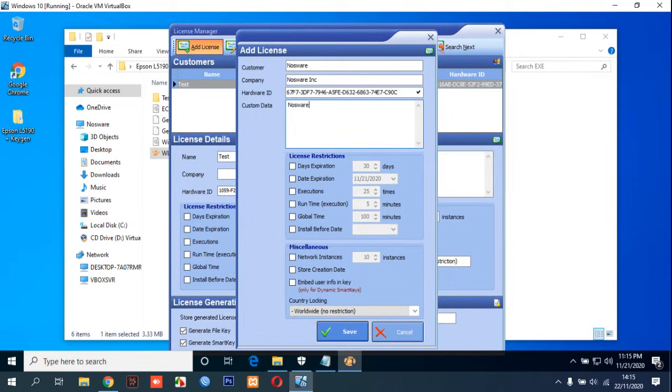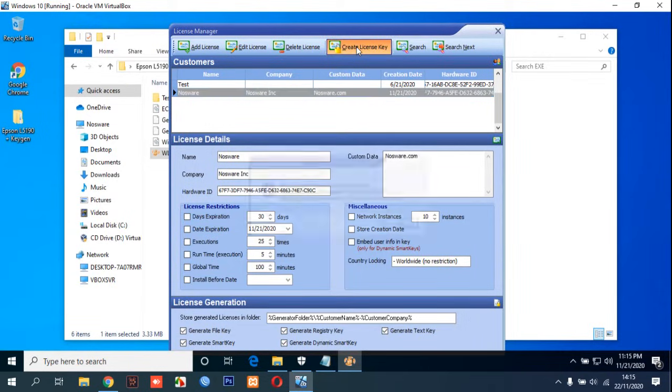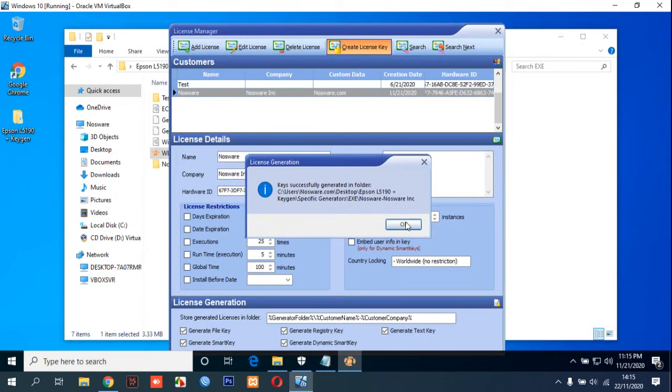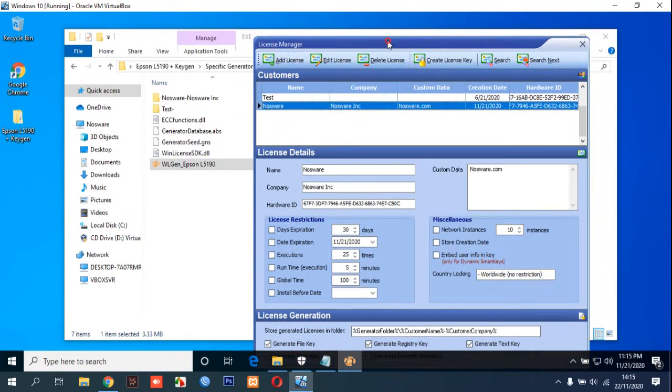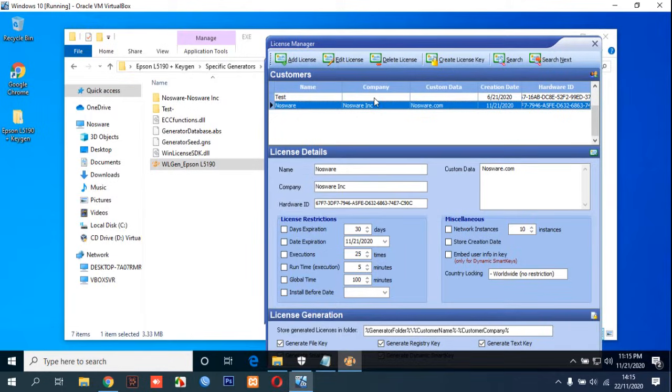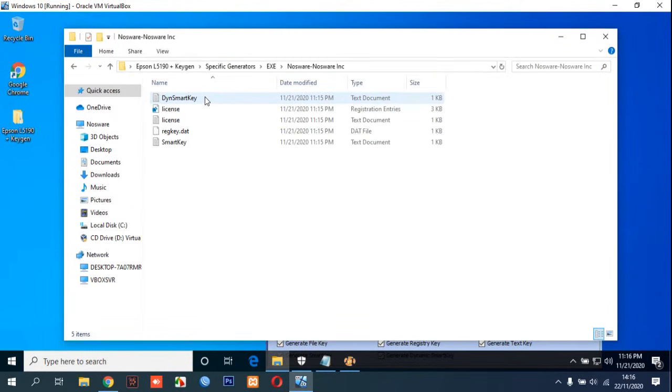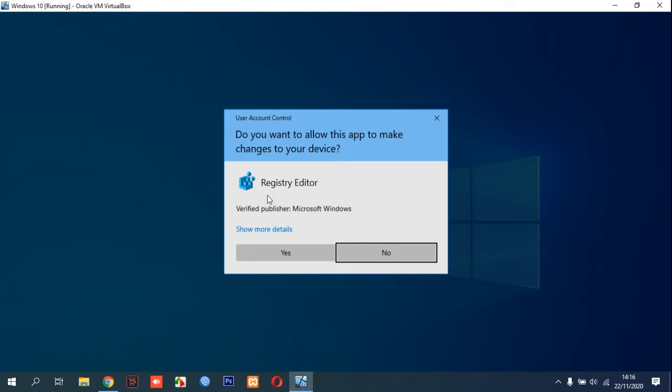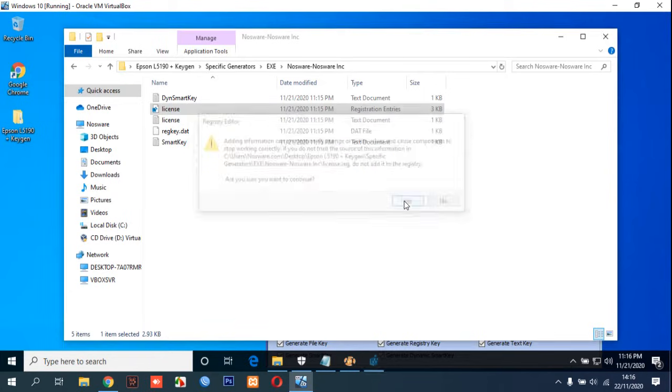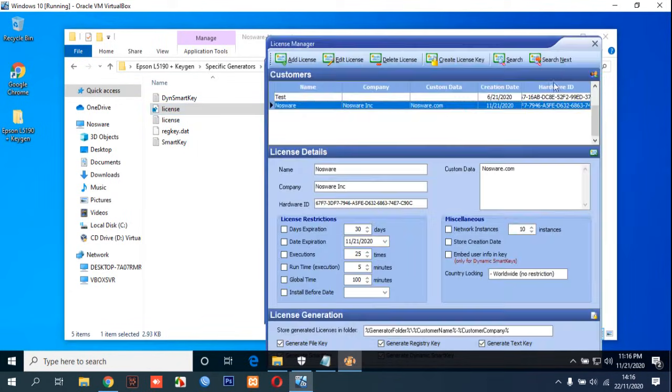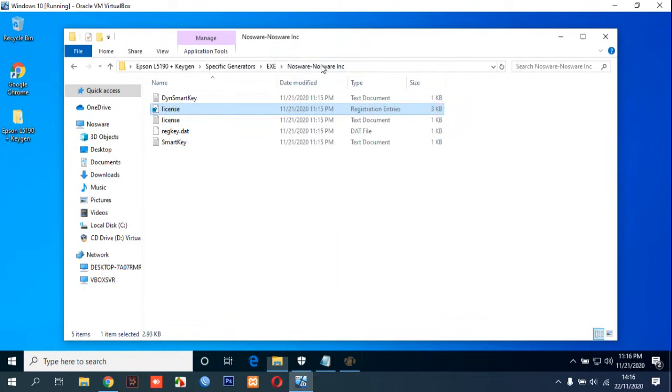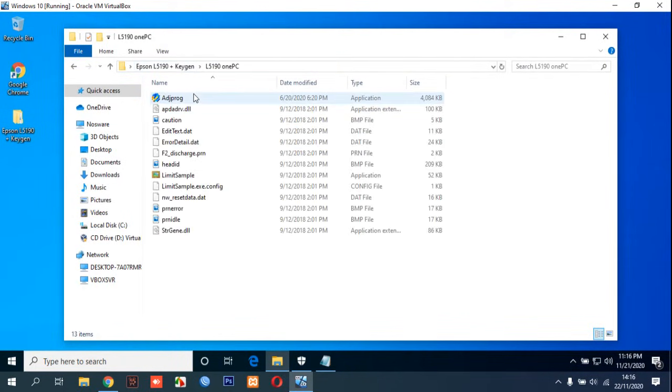We can click Save. After we click Save, remember to activate and create license key button in here. You can click create license key button. After you click create license key button it will create a keygen based on name and company. You can open the folder and double-click the license. In the registry you can click Yes and then you can close your keygen generator.